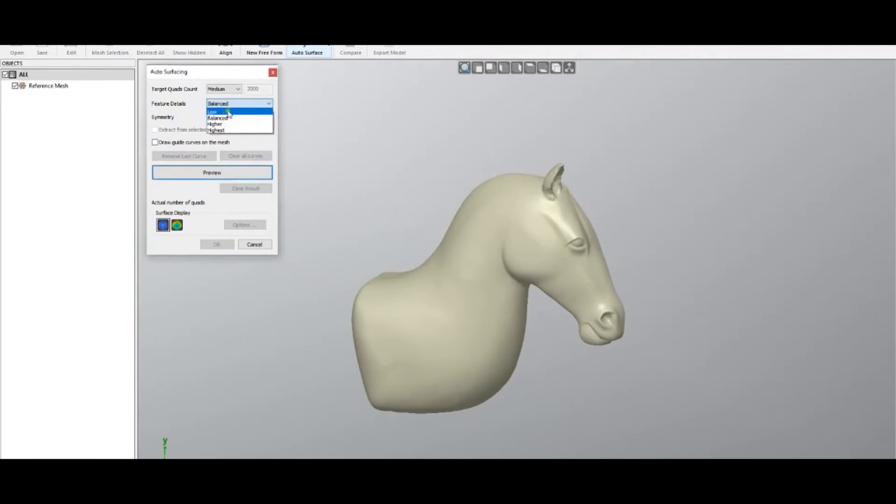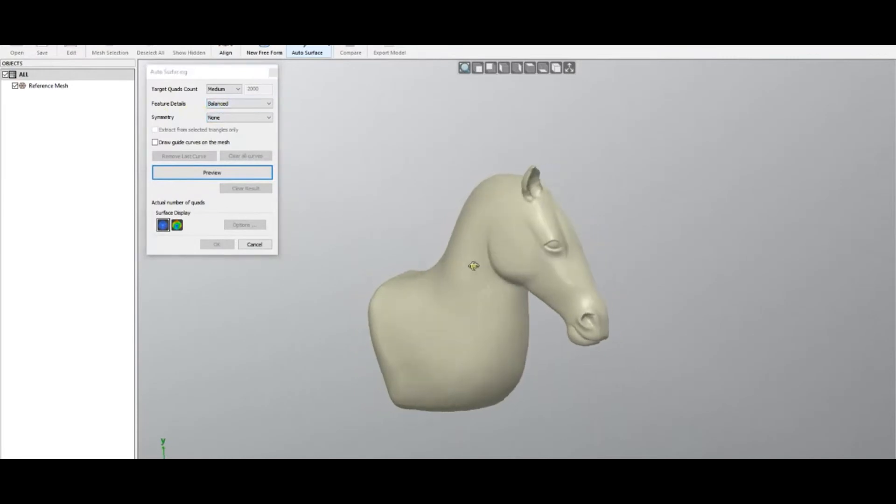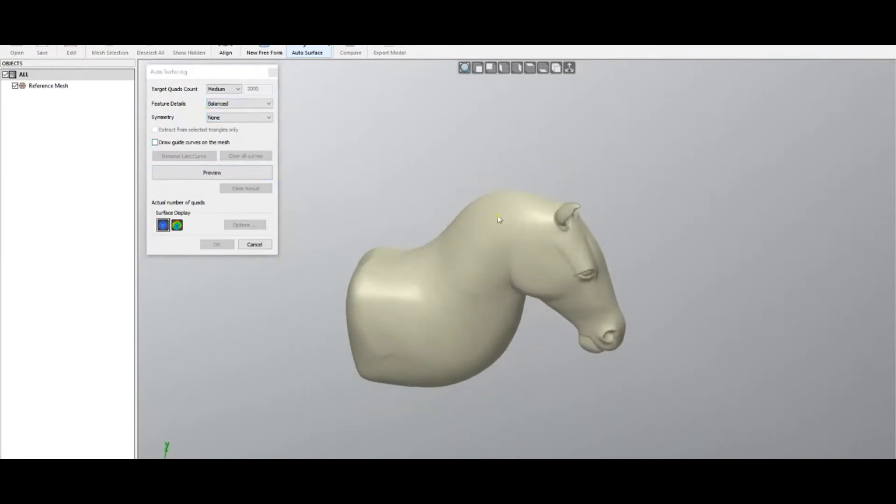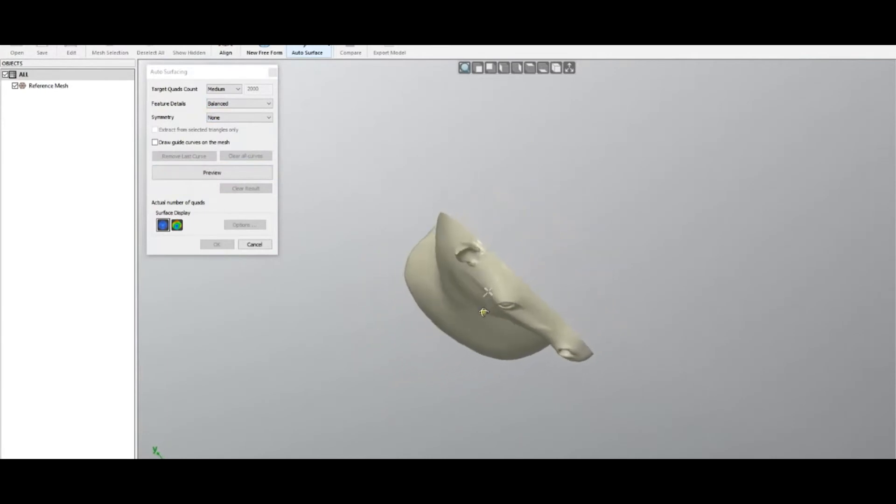In this case, we have a couple of choices like low—this is when you have something like a mechanical part with a free-form surface. Or in this case, it's balanced. I personally always use normal balance.